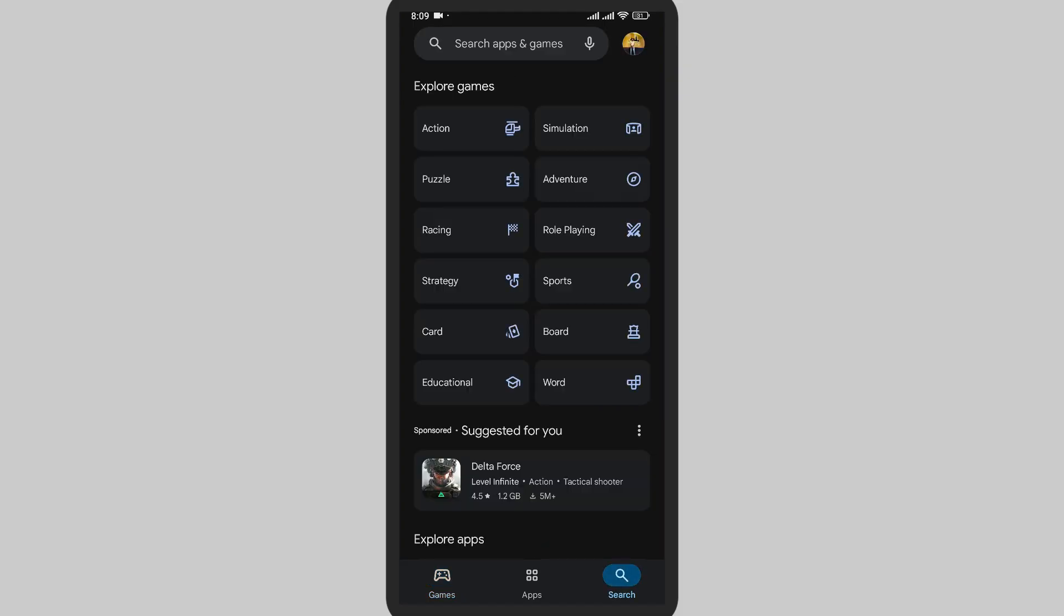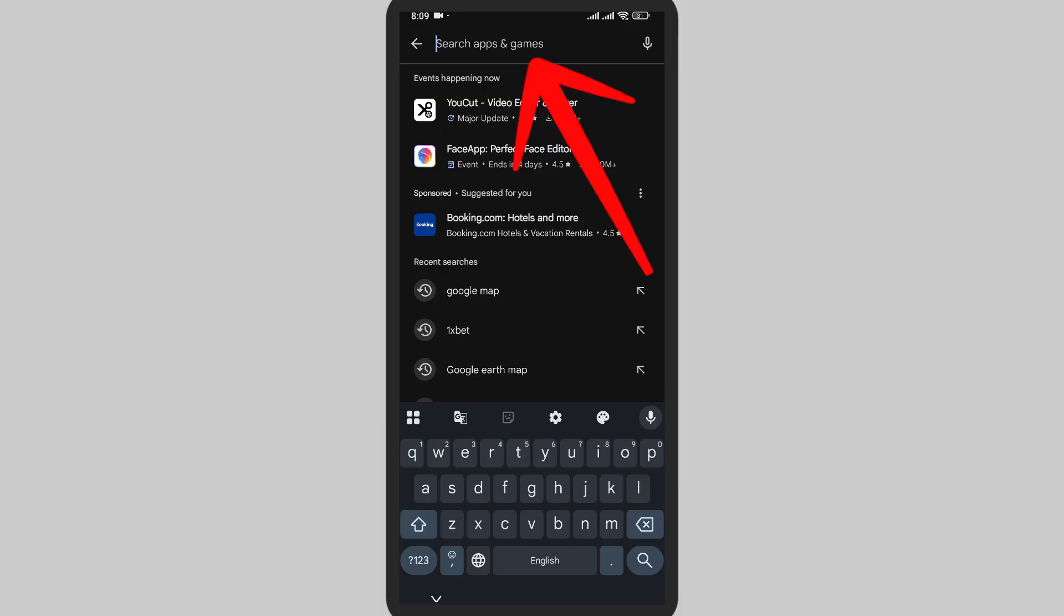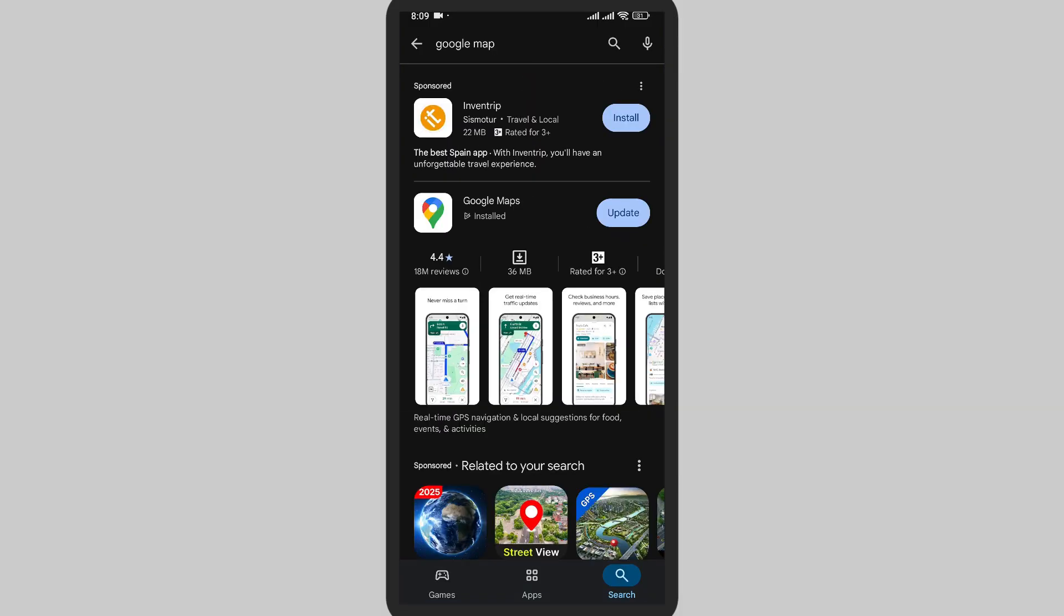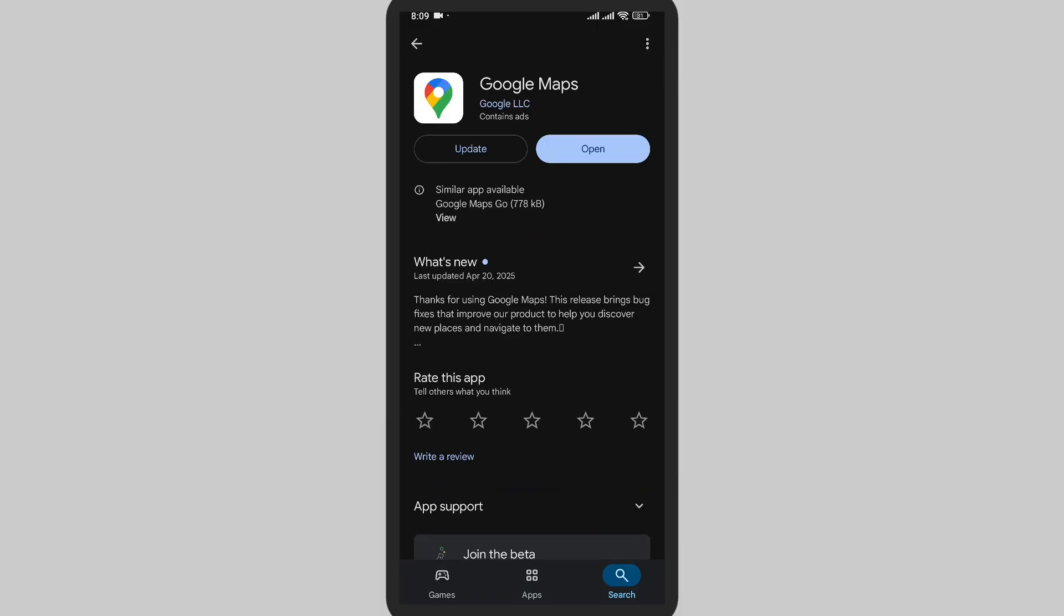On the top at the search bar, search for Google Maps. It will pop up first. Tap on it. Make sure that this is the right one.